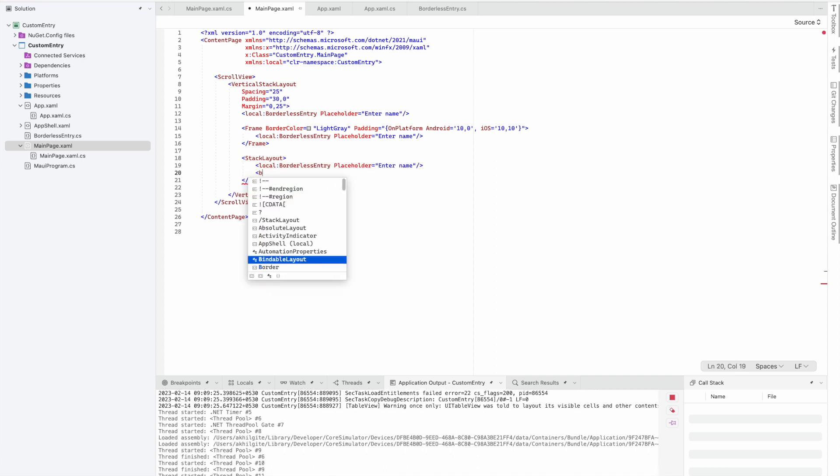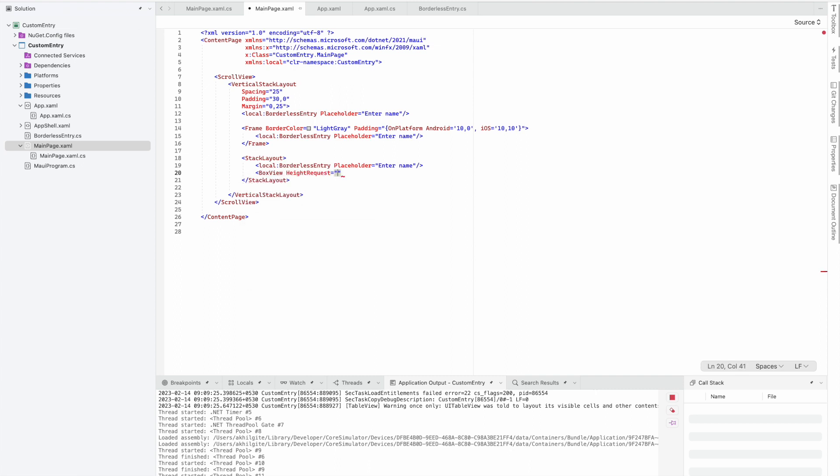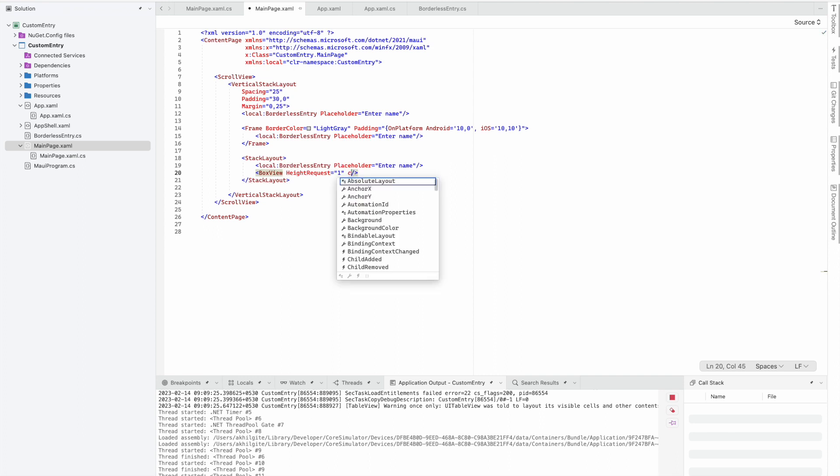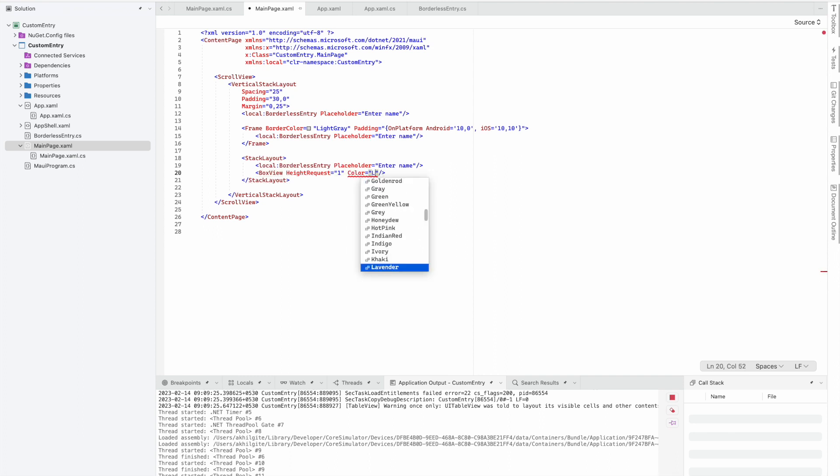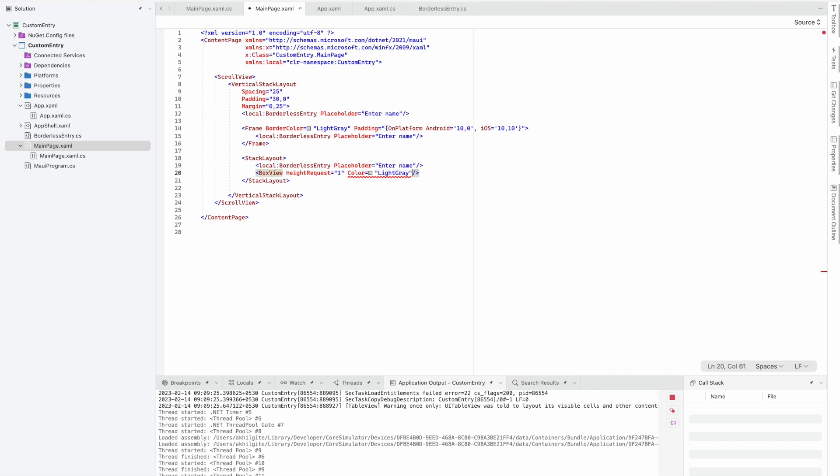We'll add a BoxView here with a height of 1 and a color of light gray. After adding this, we also need to add some padding.